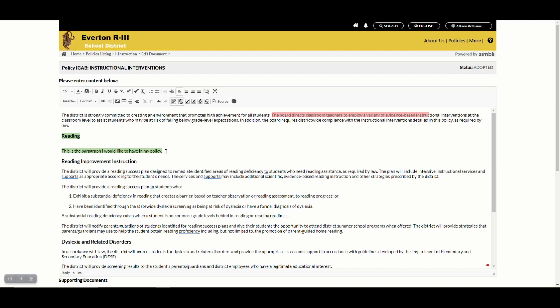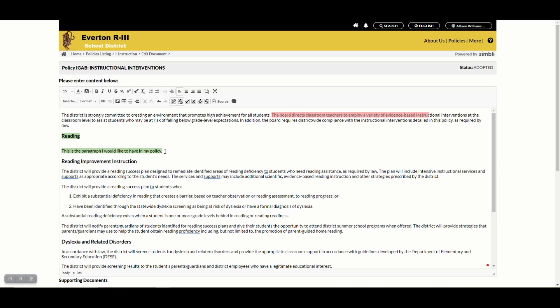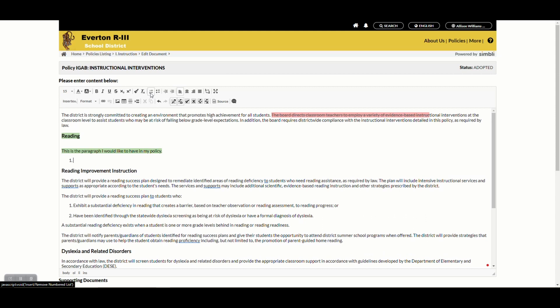I would like to add a list to my new paragraph, so I'm going to place my cursor at the last place that I was typing. Click enter and then click the insert slash remove number list button in my toolbar. This will make a number one. Don't be afraid if the number one isn't green. The language that you start typing will be.